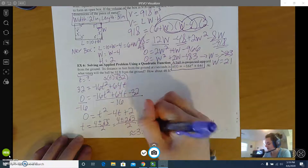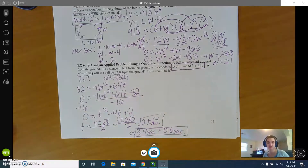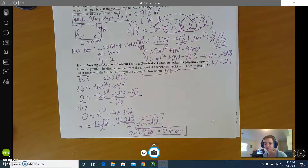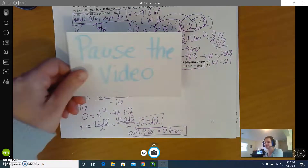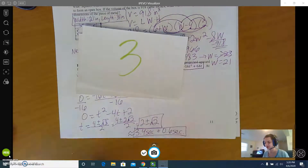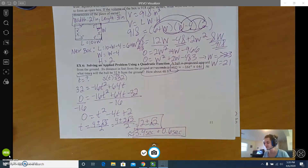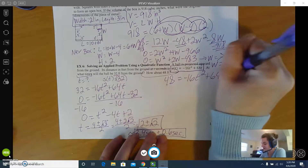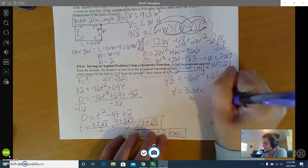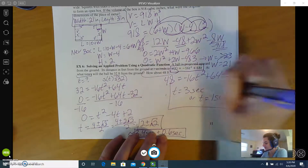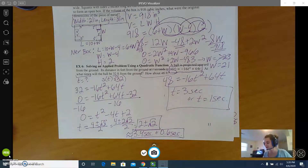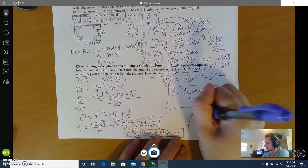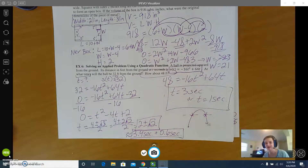The second part asks about 48 feet — go ahead and try it. Pause the video. Your equation should be 48 equals negative 16t squared plus 64t, and once you solve it you get t equals 3 seconds or t equals 1 second. What's happening is the projectile goes up and comes back down, so at a specific height it passes twice — once on the way up and once on the way down. That's why you get two answers, and both are perfectly valid.